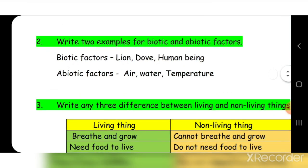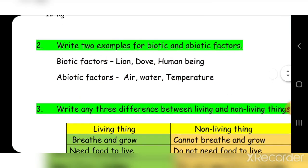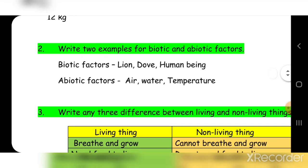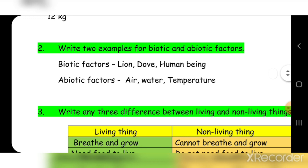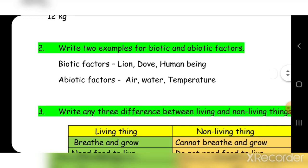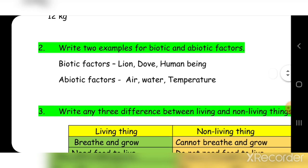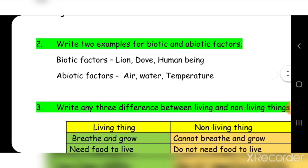Second question: write two examples of biotic and abiotic factors. Biotic factors: lion, dove, human being. Abiotic factors: water and temperature.